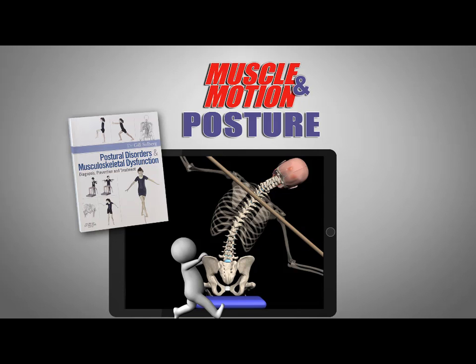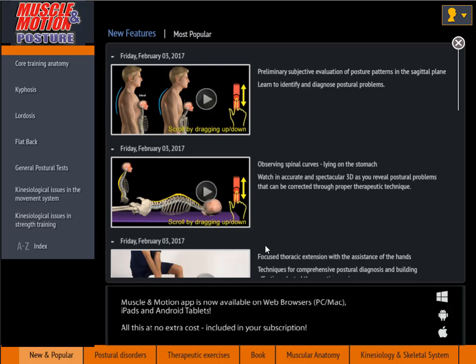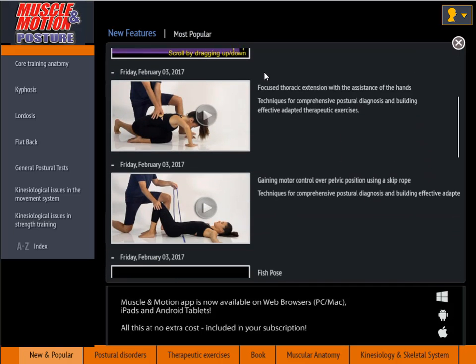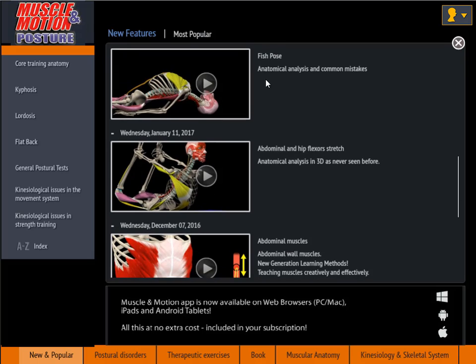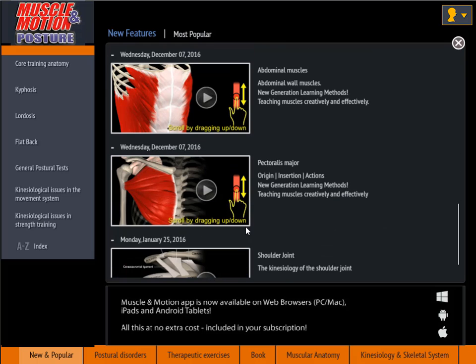Muscle and Motion Posture — the first professional application of its kind for posture. What's in the app?